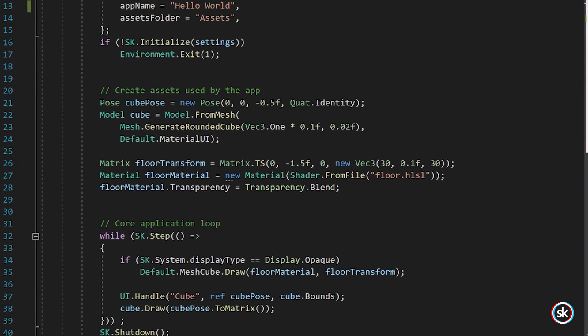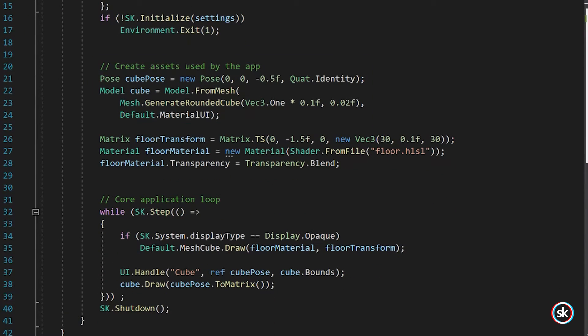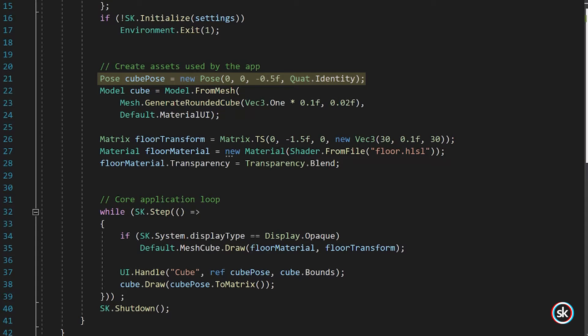Next, the pose or location of the rounded cube is set. The pose is named CubePose and is positioned at 0 on the x-axis, 0 on the y-axis, and negative 0.5 meters on the z-axis with no rotation.